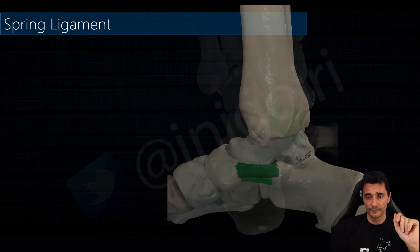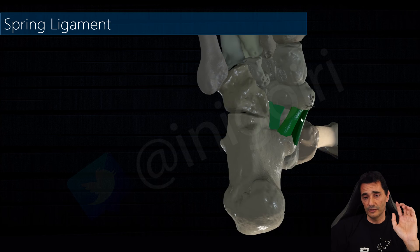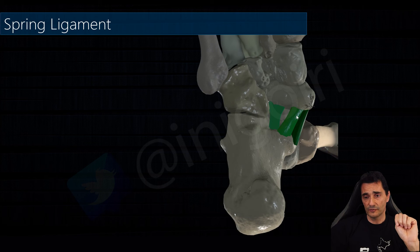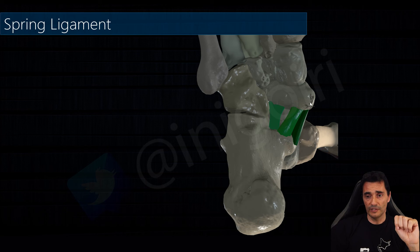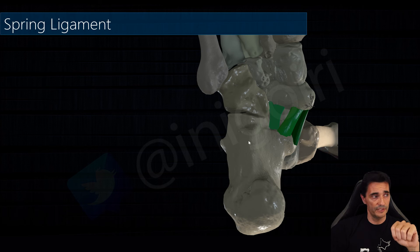There are two other components. In the plantar view we can see the second one, which is the medioplantar oblique calcaneonavicular component.